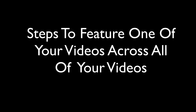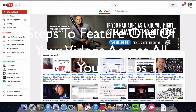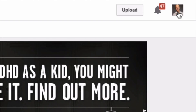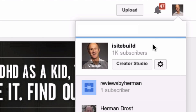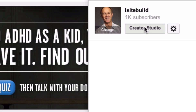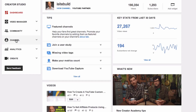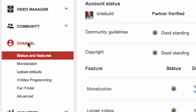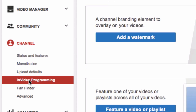Here are the steps to feature one of your videos across all of your videos. Log in to your YouTube channel, click on your profile, click on Creator Studio, click on Channel, then click on In-Video Programming.